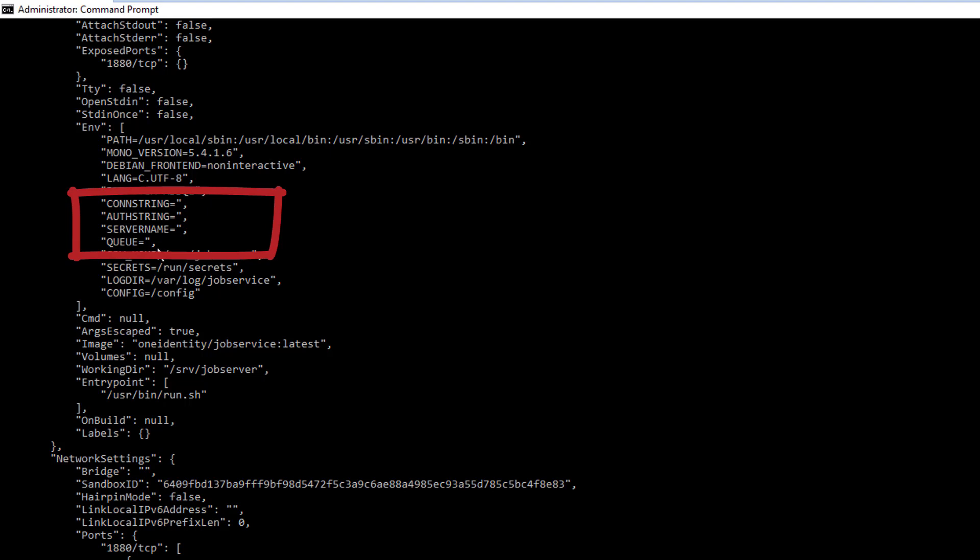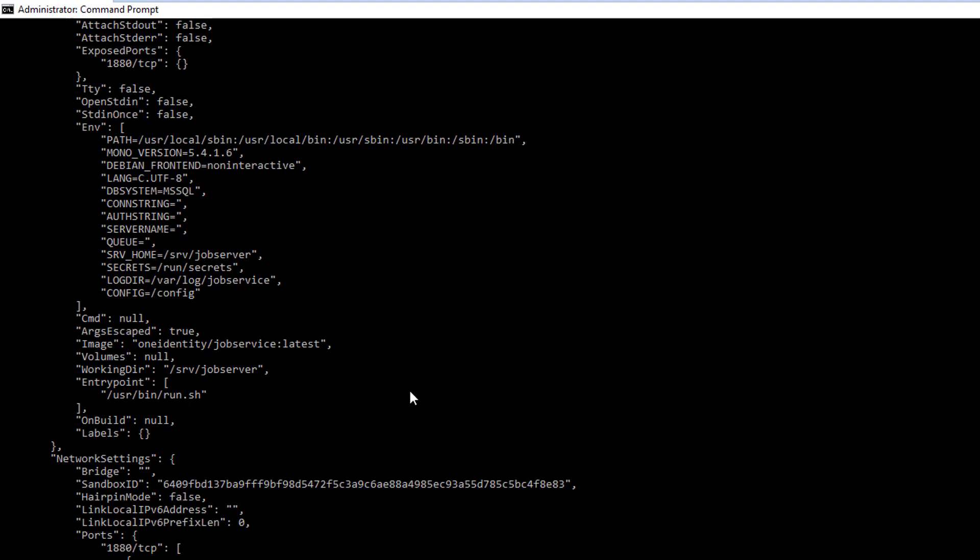And this means that you're pretty secure that whoever can connect to this container for any reason cannot see your sensitive data in that container. So you're pretty secure.